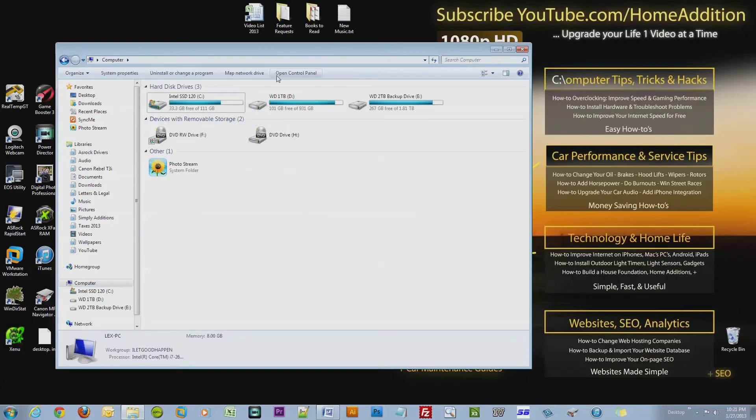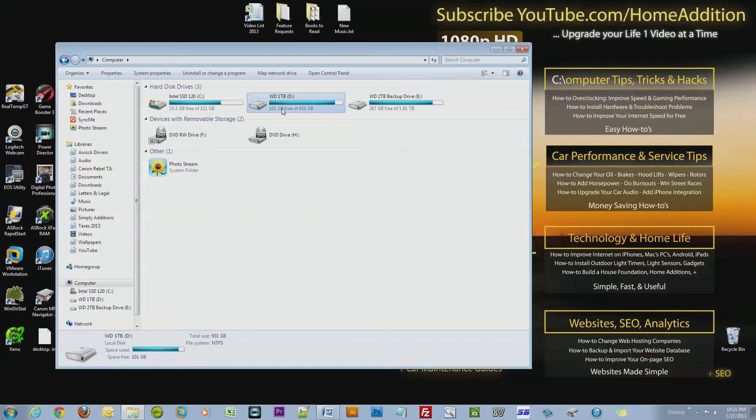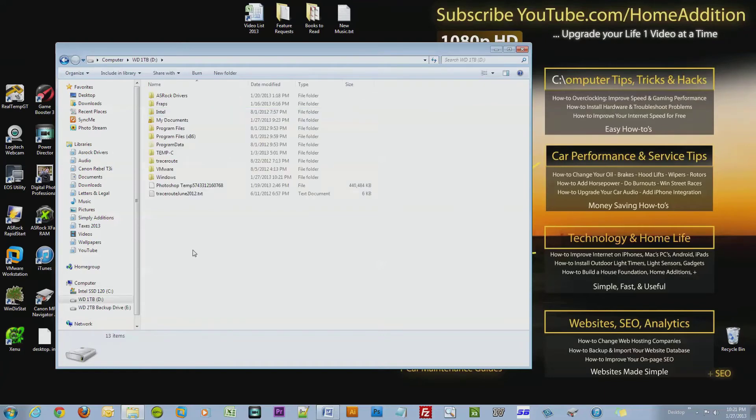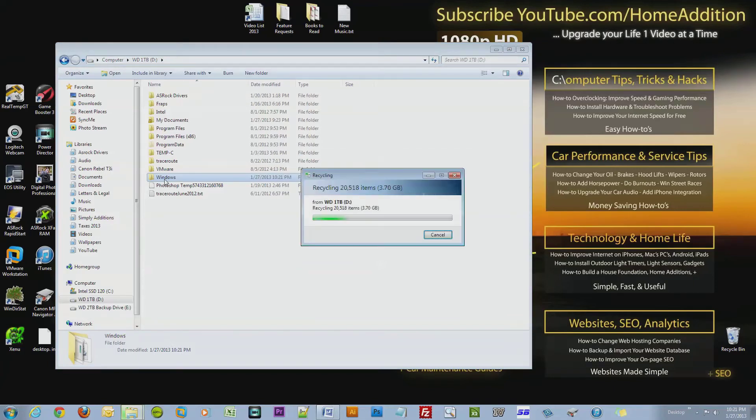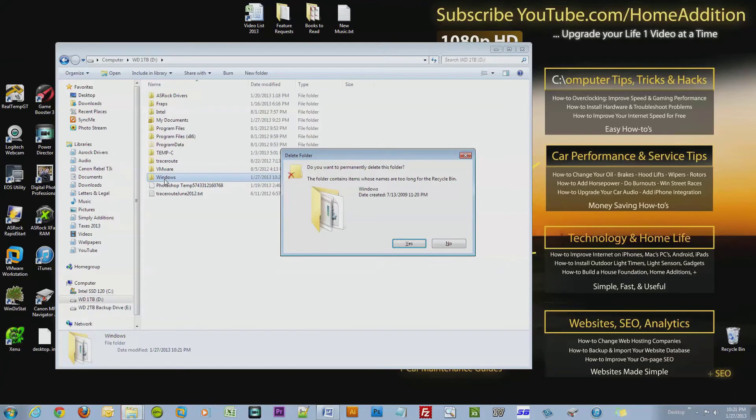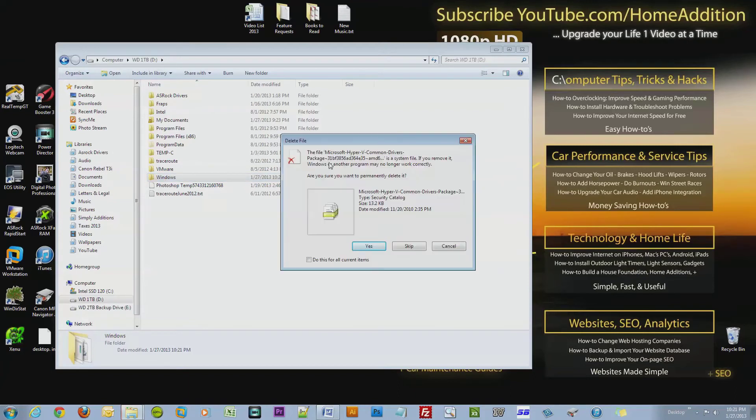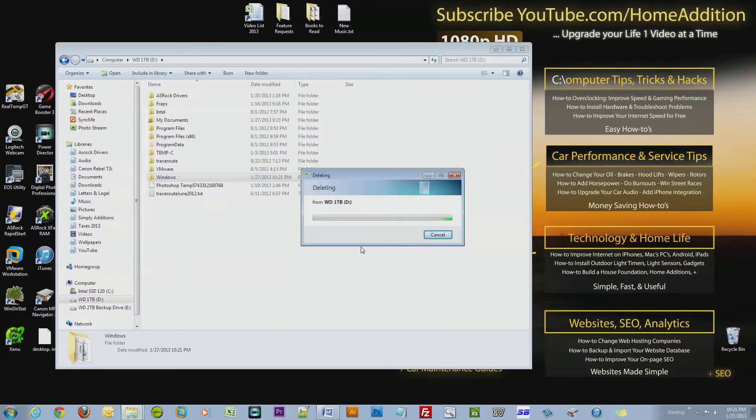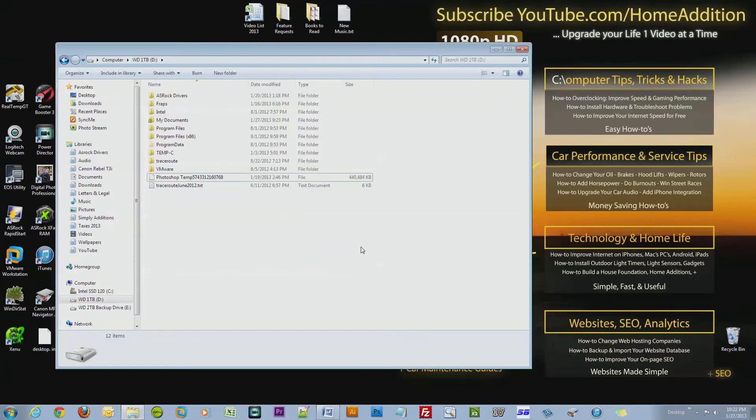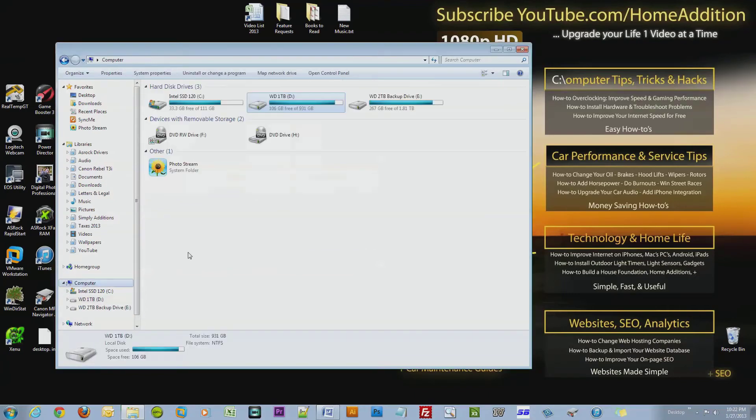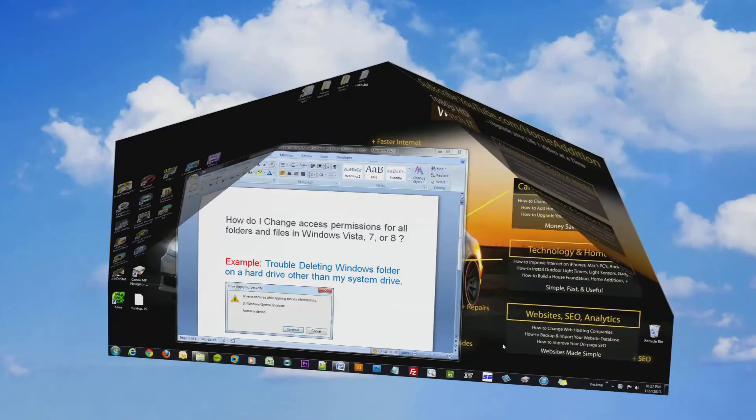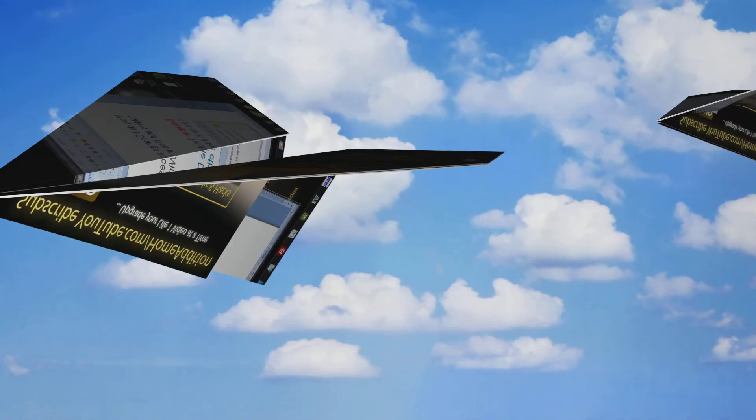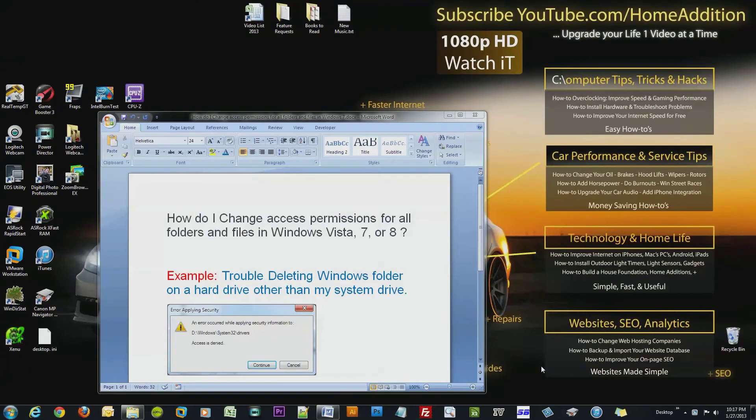So now I'll delete the Windows folder. I'm sure I'll free up, who knows, maybe 10 gigs. Alright, awesome, so we have 106 gigabytes.